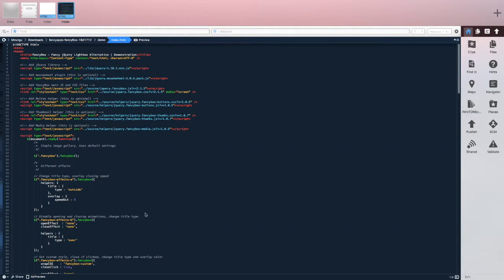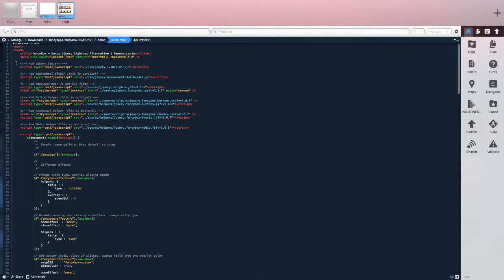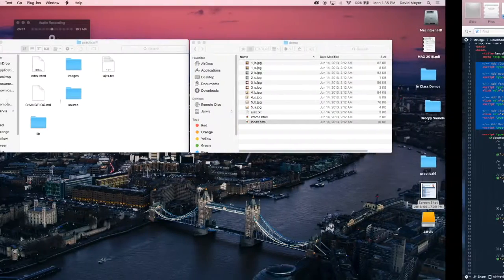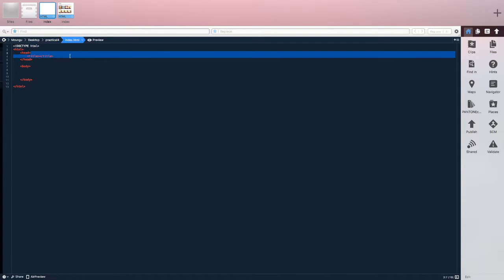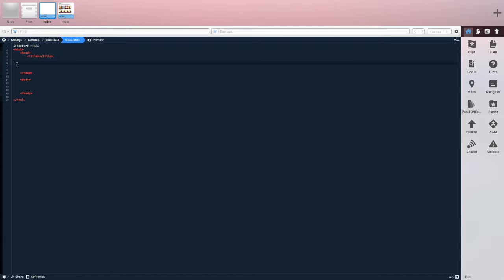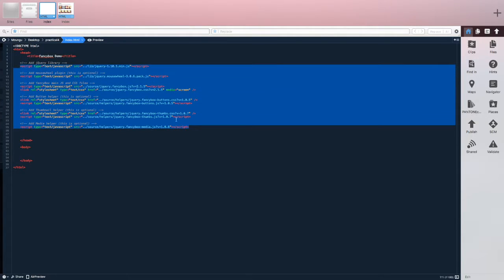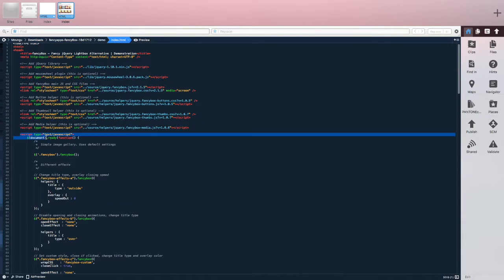Open their index.html file in Coda — you can also use Dreamweaver — and you can see all the elements they have. They have external links to different scripts. I'm going to go back to my Coda page and in the head I'll start inserting these elements. I'll change my title to 'FancyBox Demo' and paste those external CSS and script links.